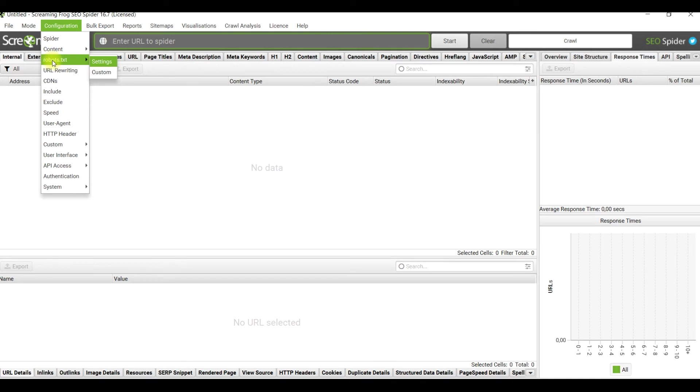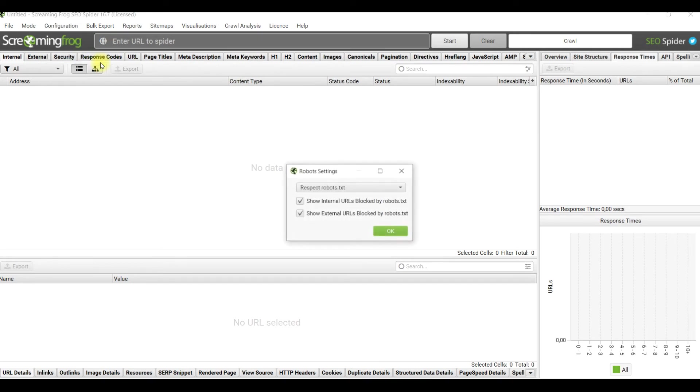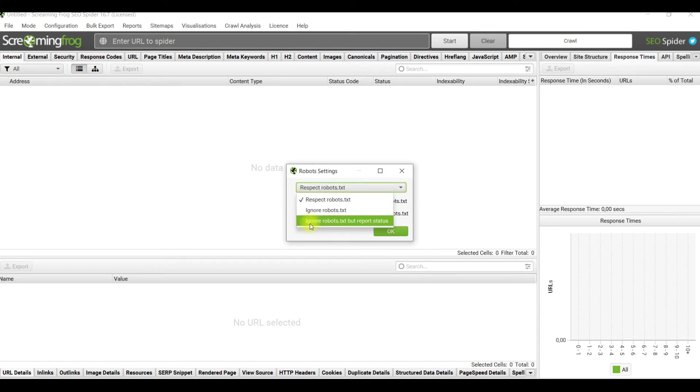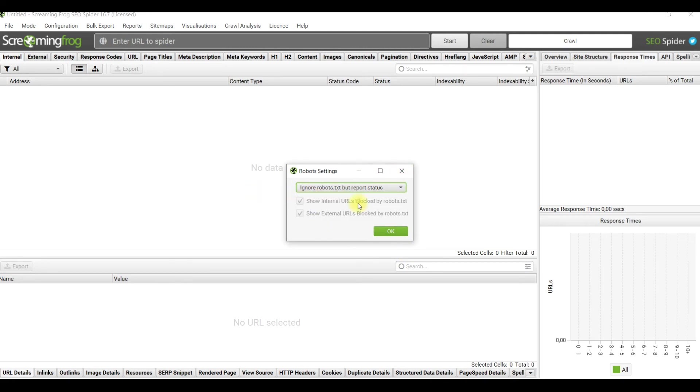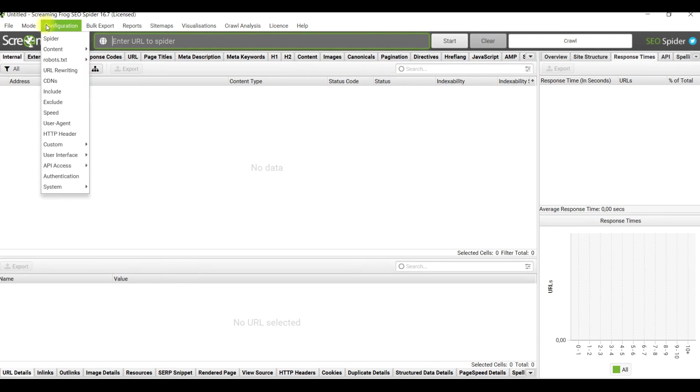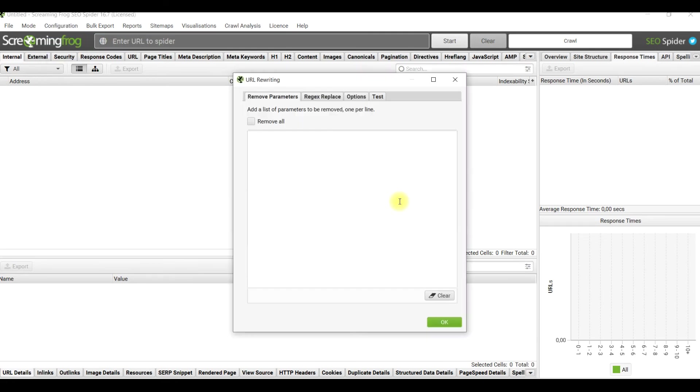Just a few points for basic crawl should be done. Robots.txt settings - change to ignore robots.txt but report status. It's always good practice to see which URLs are disallowed in your robots.txt and to see their data.